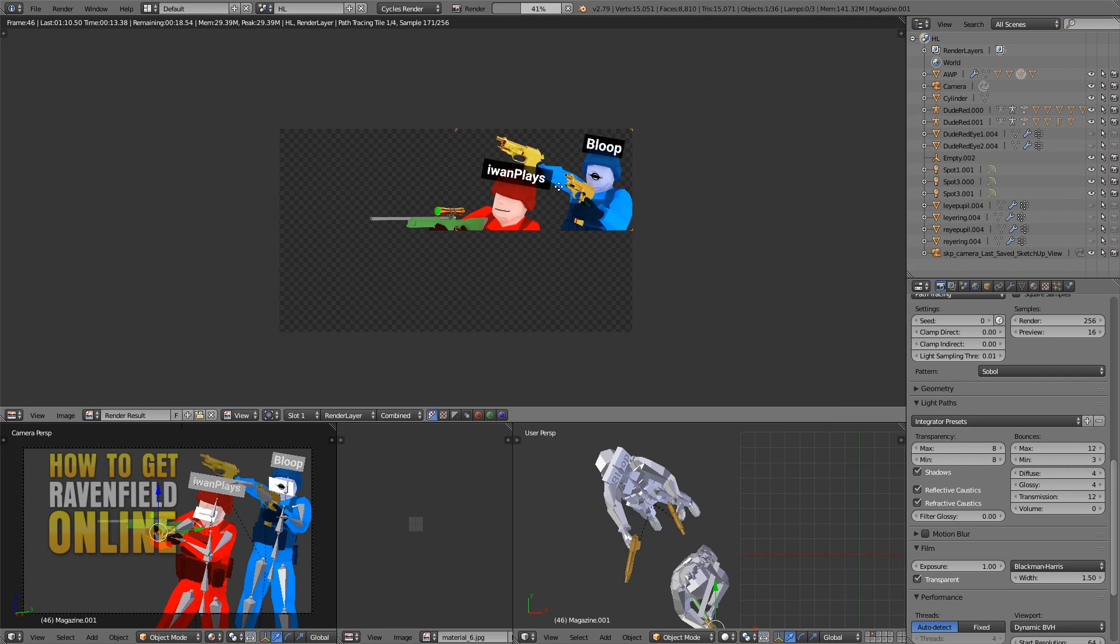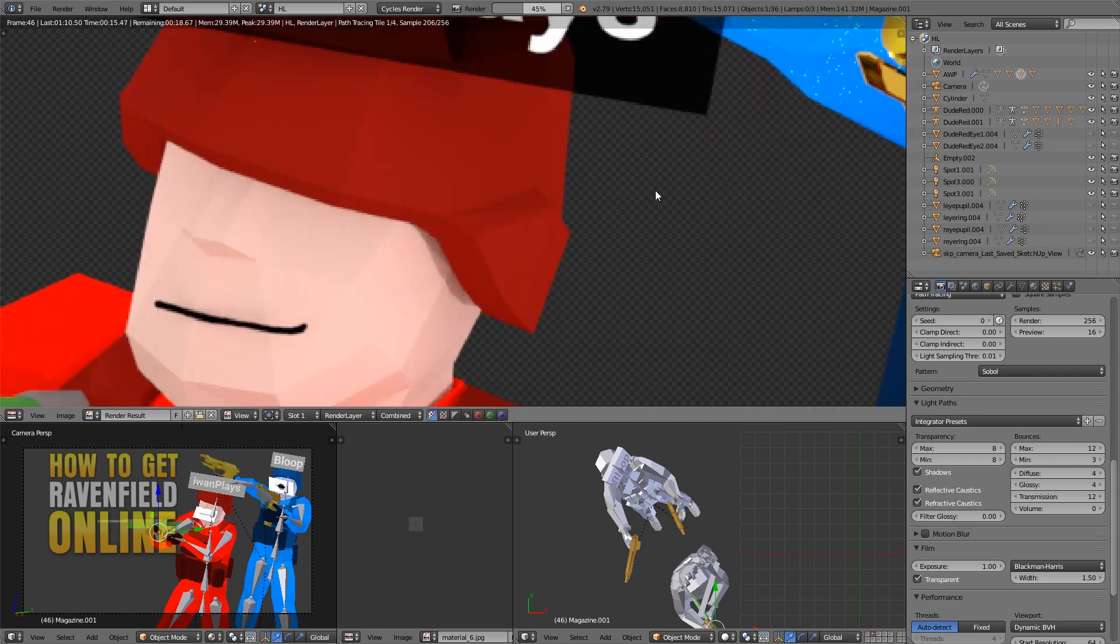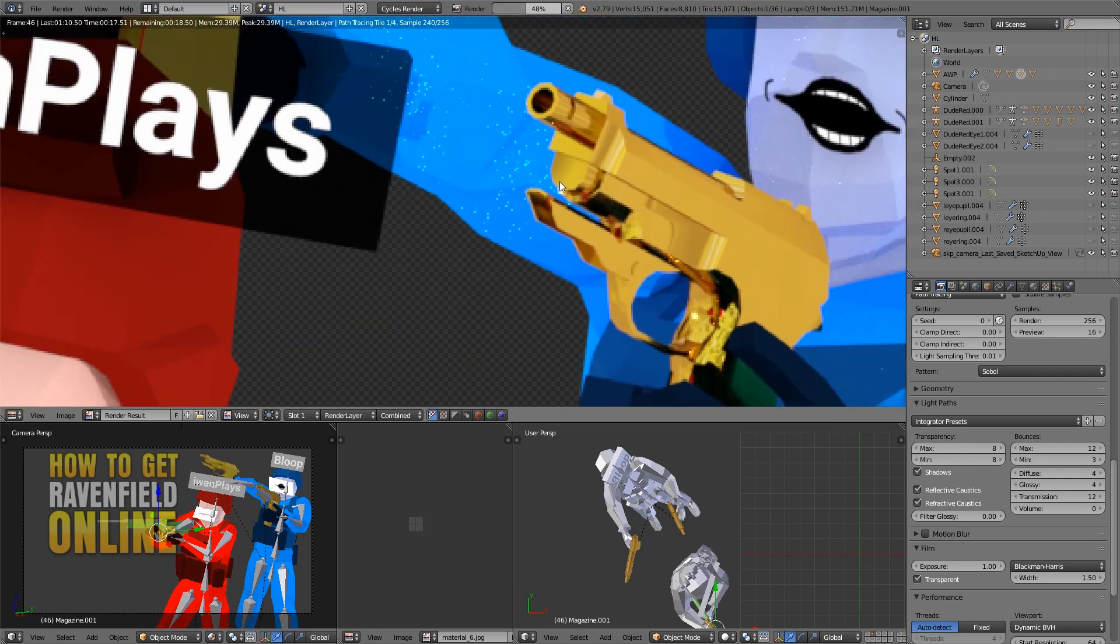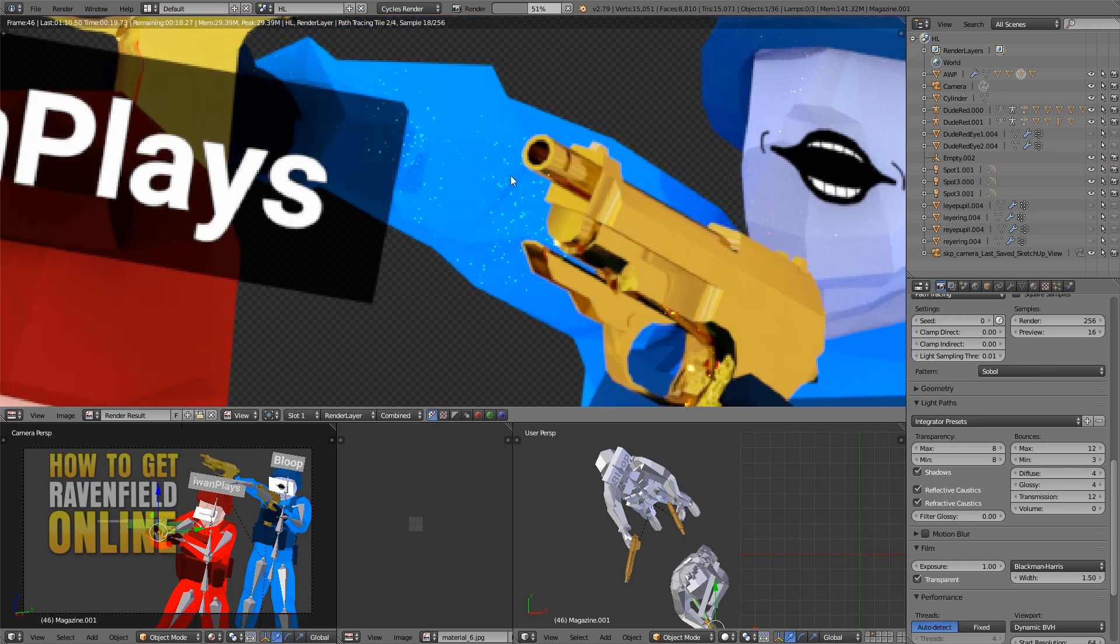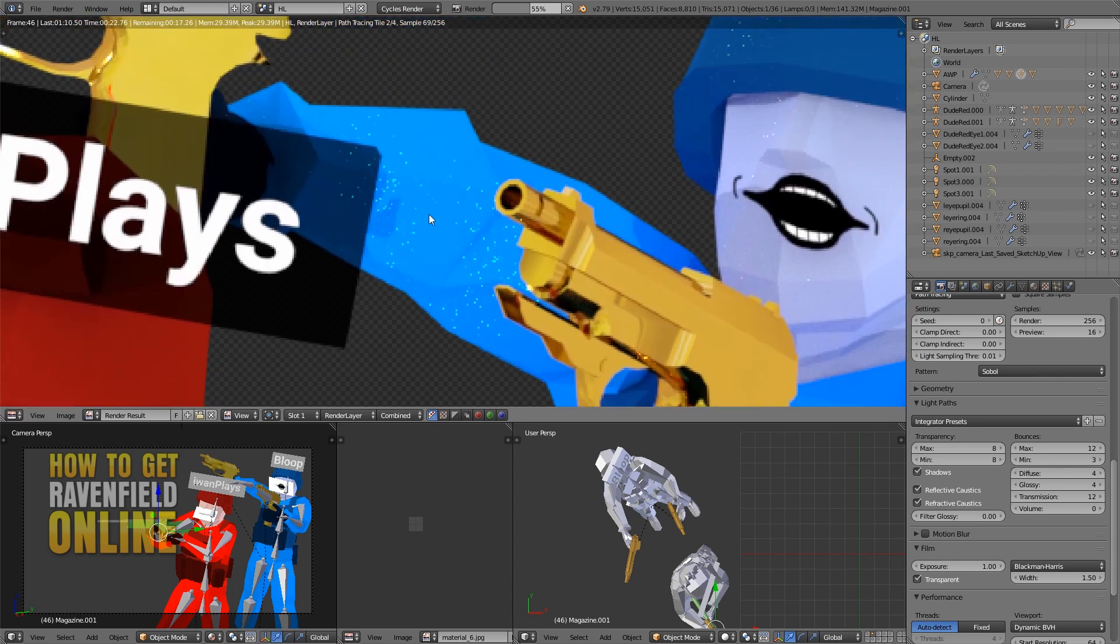My main concern was over here on his arm. I guess it's because of this gold material. Yeah, this is the main area that I need to get rid of.